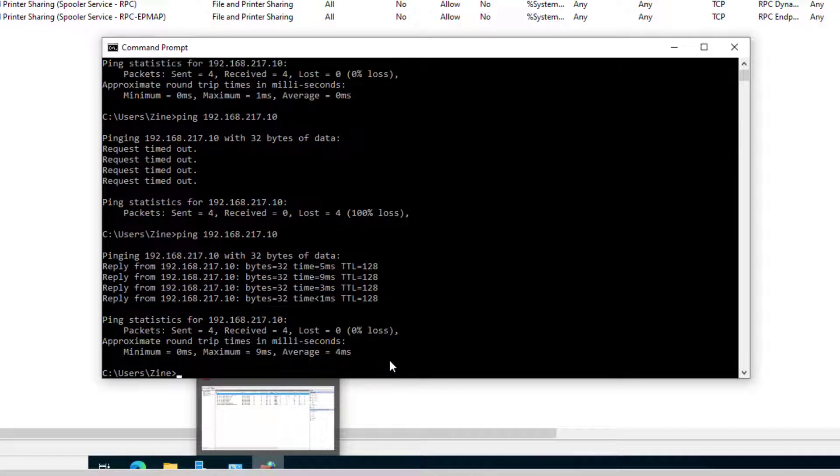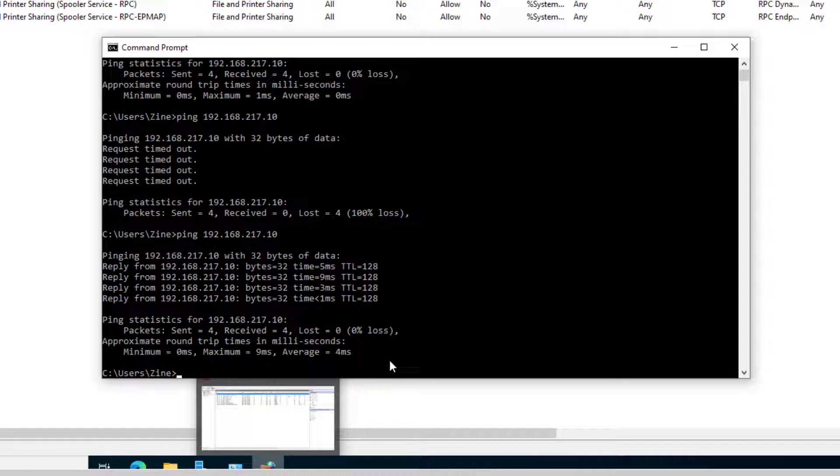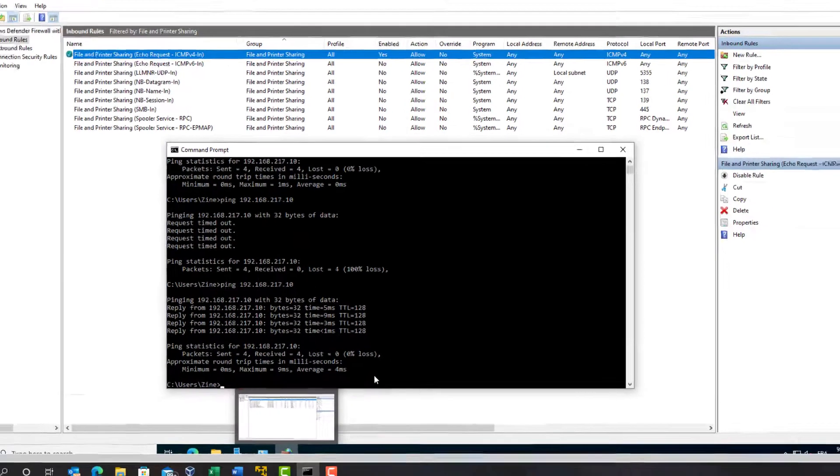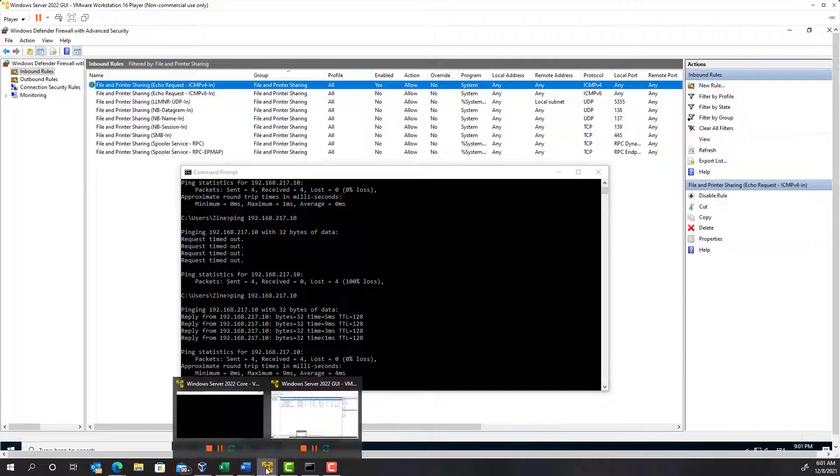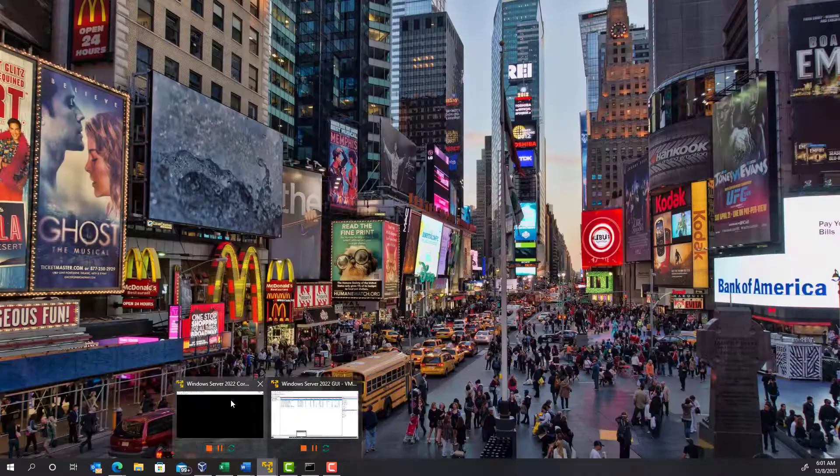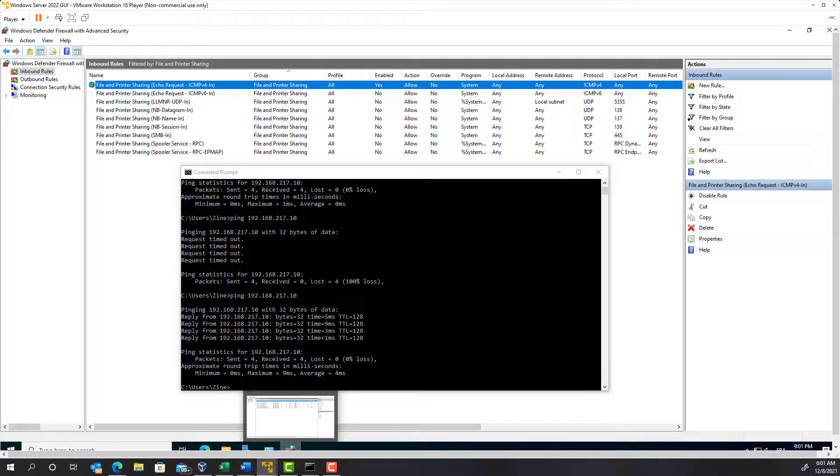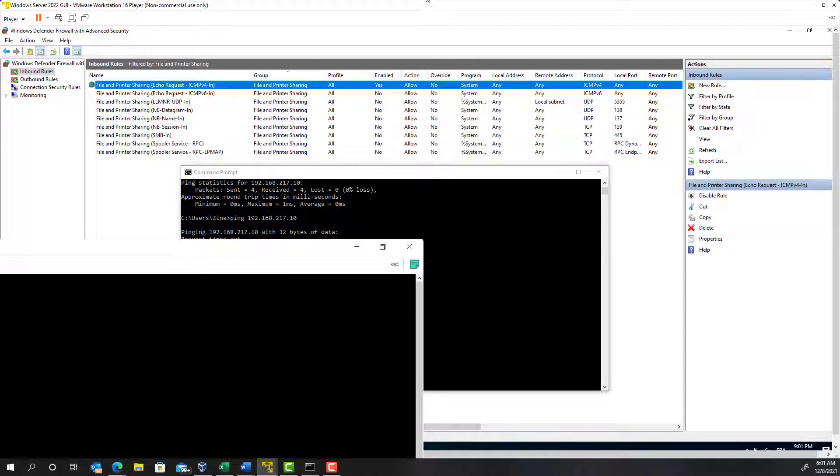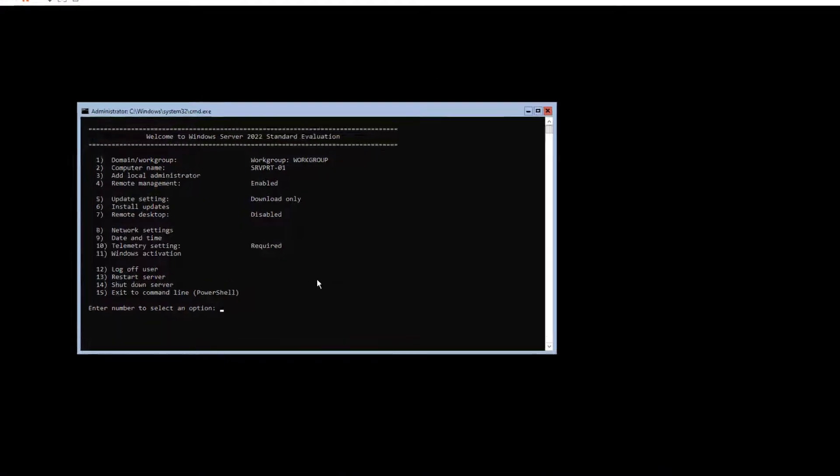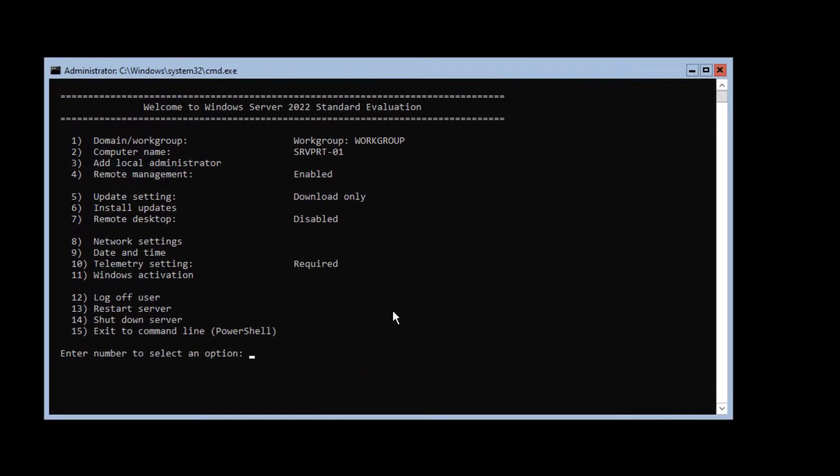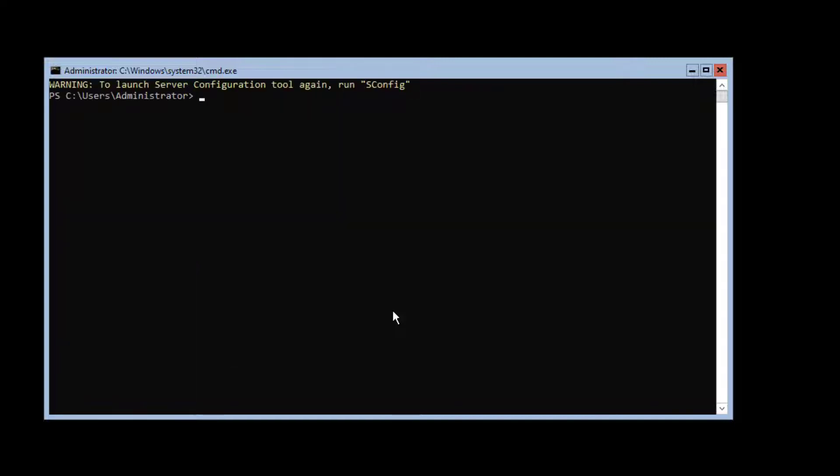Now we need to do the same operation on the Windows Server Core system. But this time we will do it differently by using a PowerShell command. Because the Windows Server Core doesn't have a menu we can use to do this configuration. First enter 15 to exit to the command line.